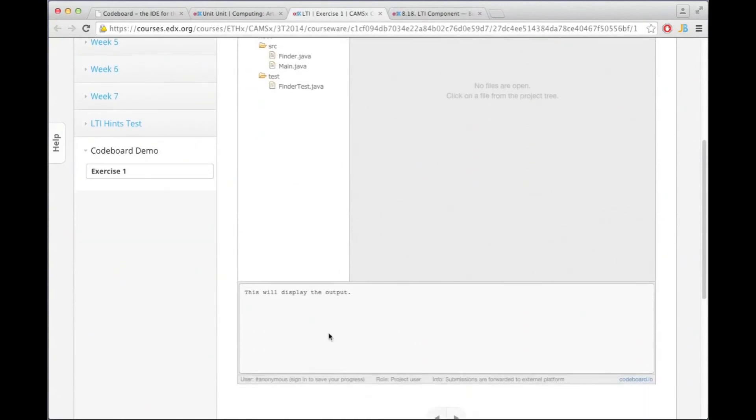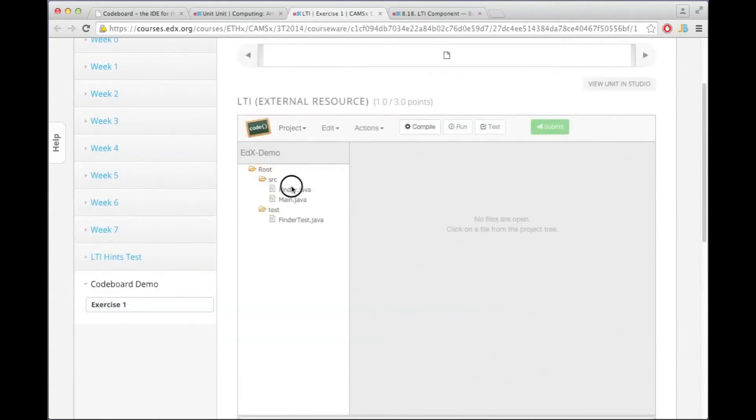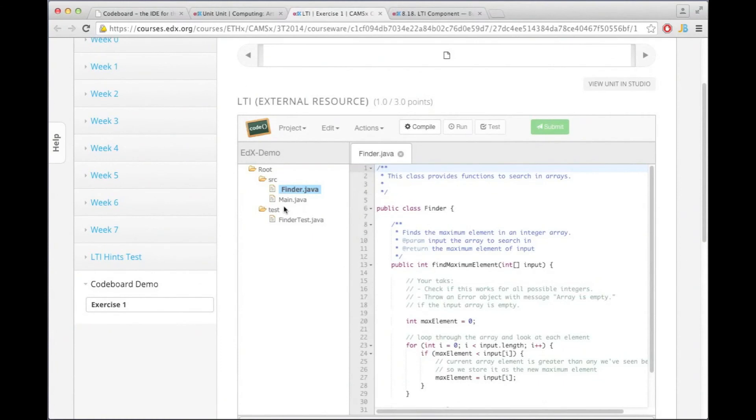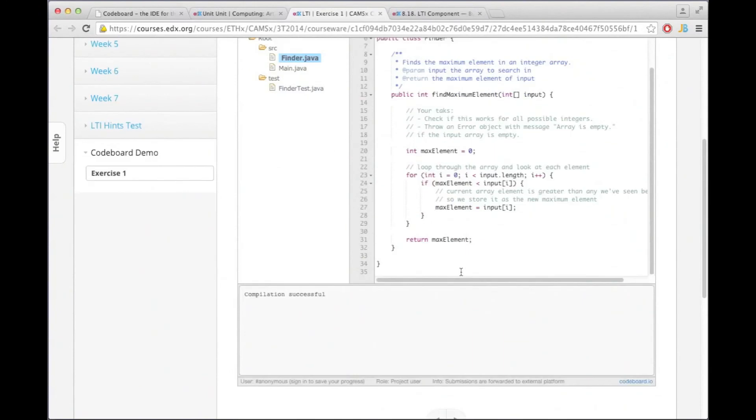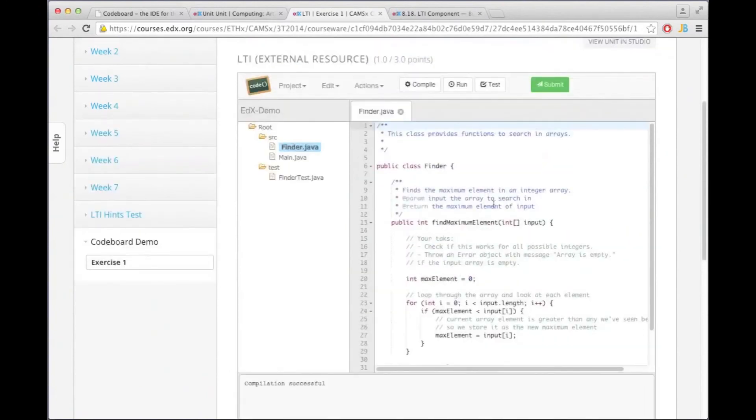And as we see now I'm anonymous so I'm not signed in, but nonetheless I can make changes here and I can also even submit the project. And that means edX students aren't forced to create a CodeBoard account.